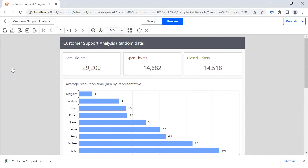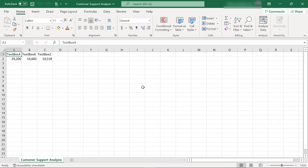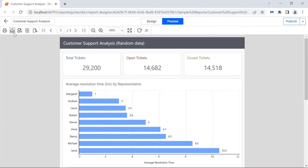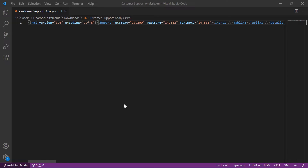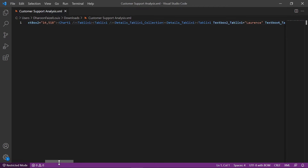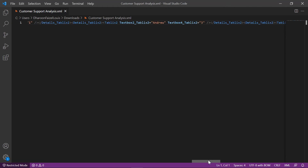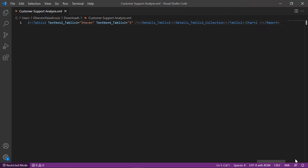I export the report to CSV. It will only export the data that is used in the report items. In the same way, I export the report to XML format and open the exported report. You will see only the data, but it will not be in the report format.